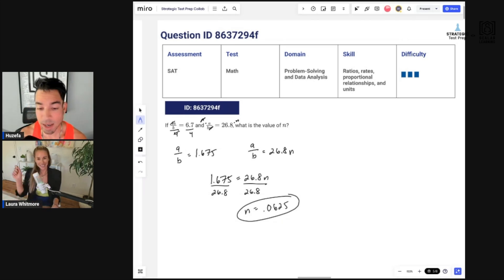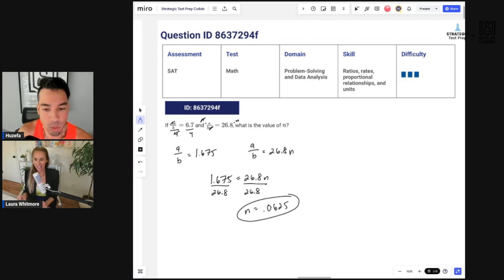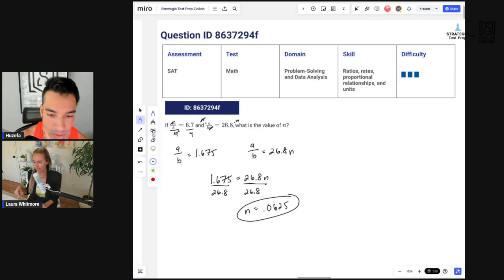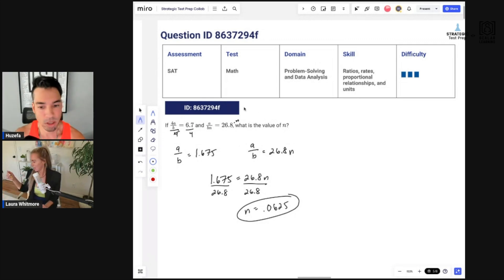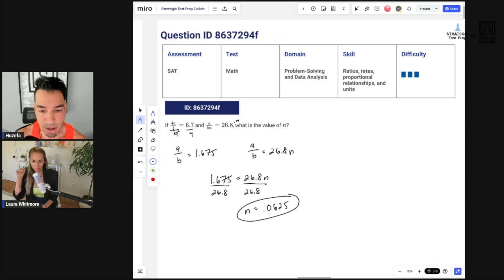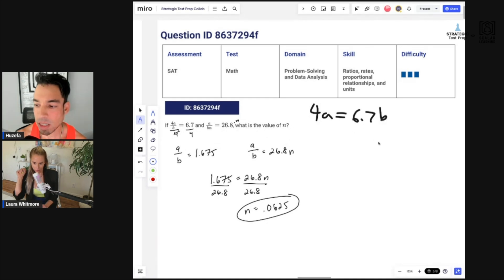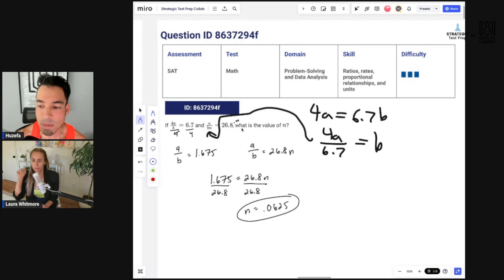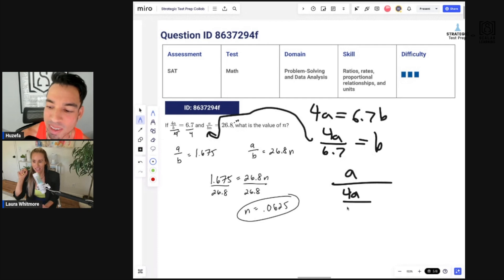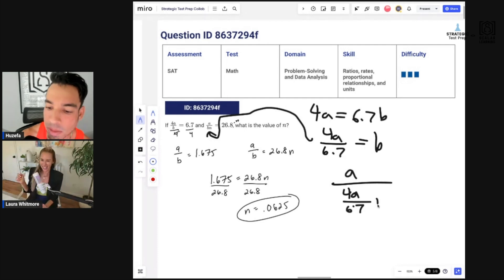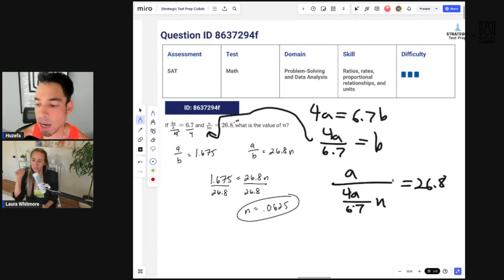I really like that approach — it was not how I was going to do it, and honestly I think it's better. My usual method for proportions is single-variable substitution: cross-multiply to get 4a equals 6.7b, then divide to get b equals 4a over 6.7, and slot that into the second equation. But as you can see, it gets messy.